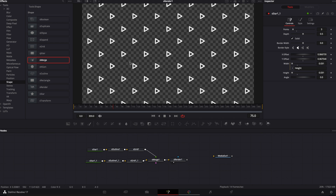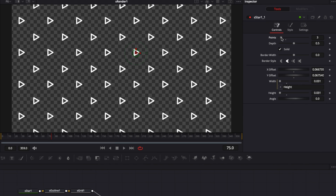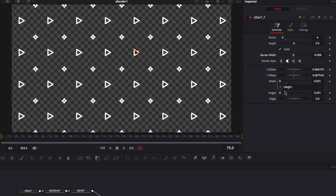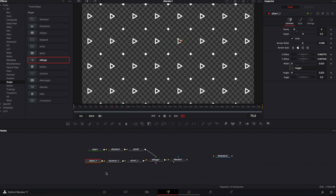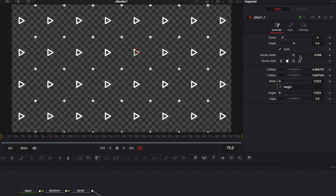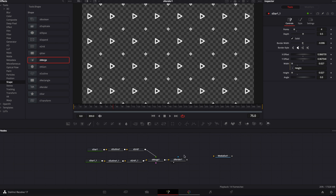Duplicating the nodes allows us to change the position of the second triangle grid and offset it to the side, creating a diagonal alignment instead of everything being perfectly aligned. We can also change the duplicated shape — raise it to a four-point star, reduce the border width and size, and reduce the outline thickness.